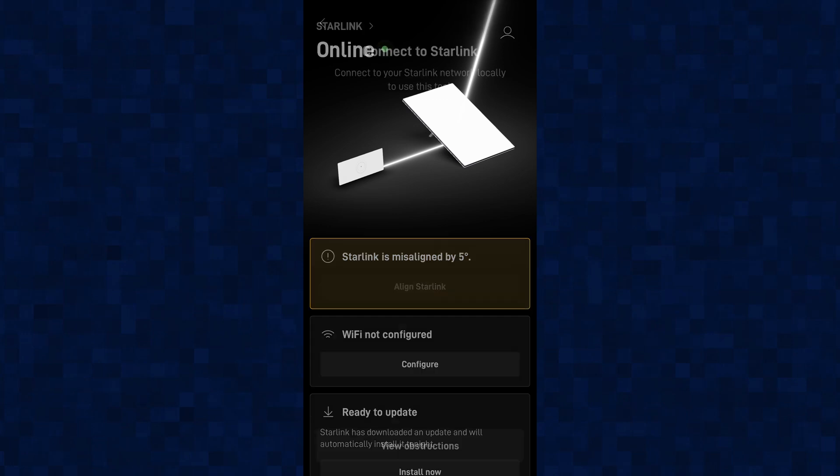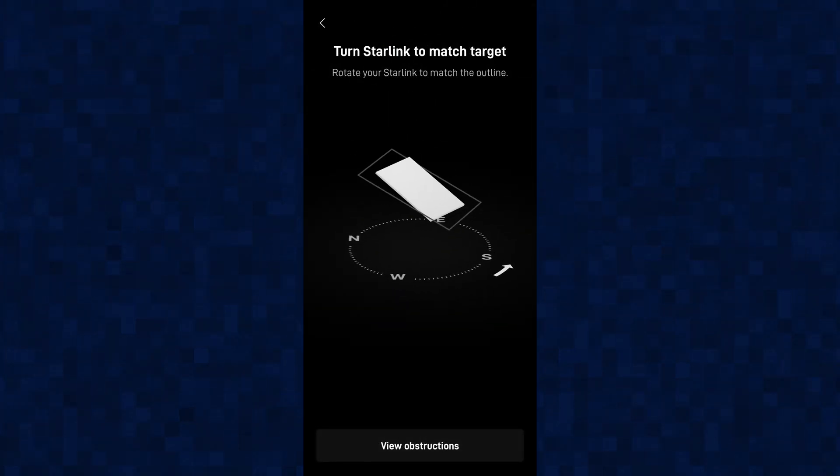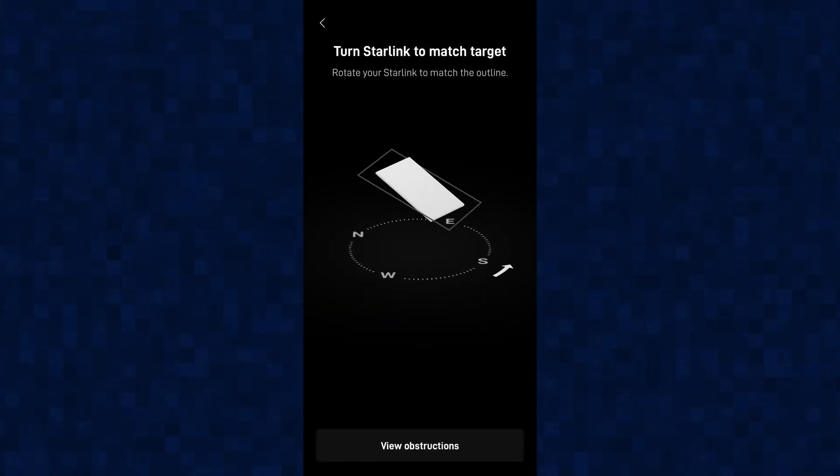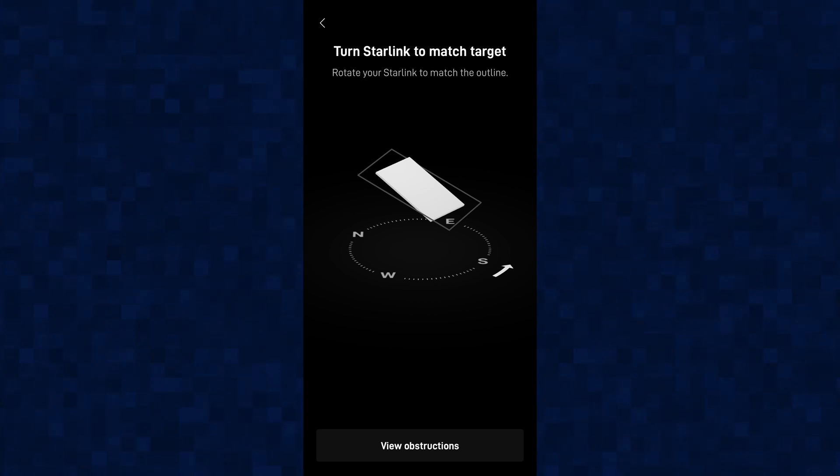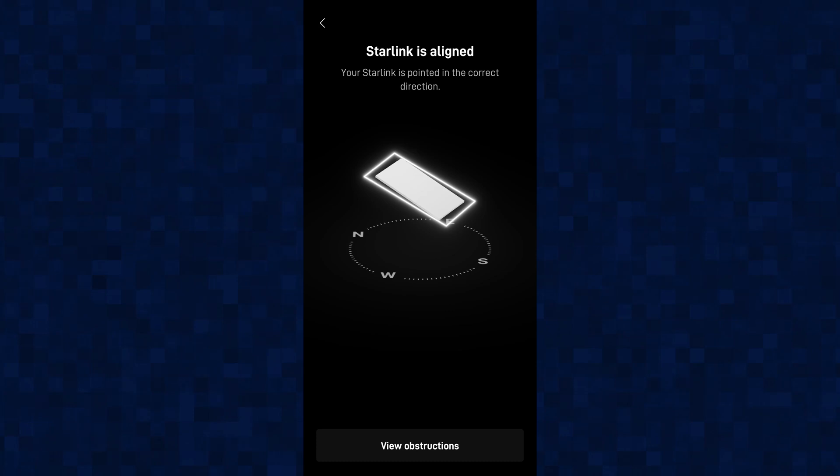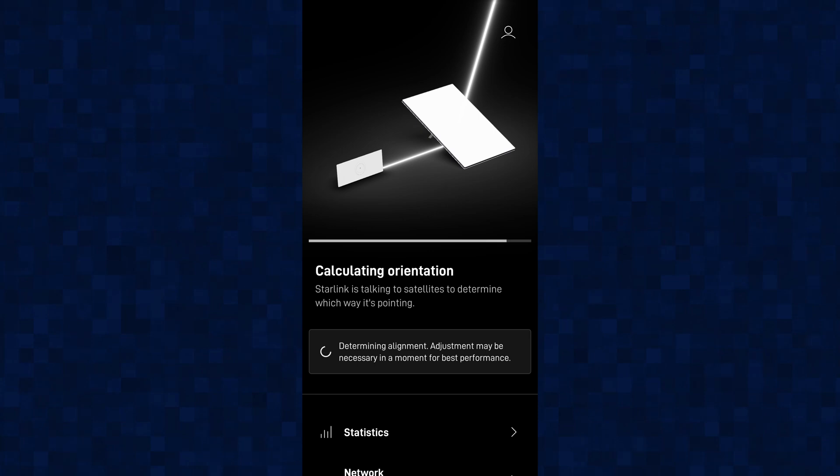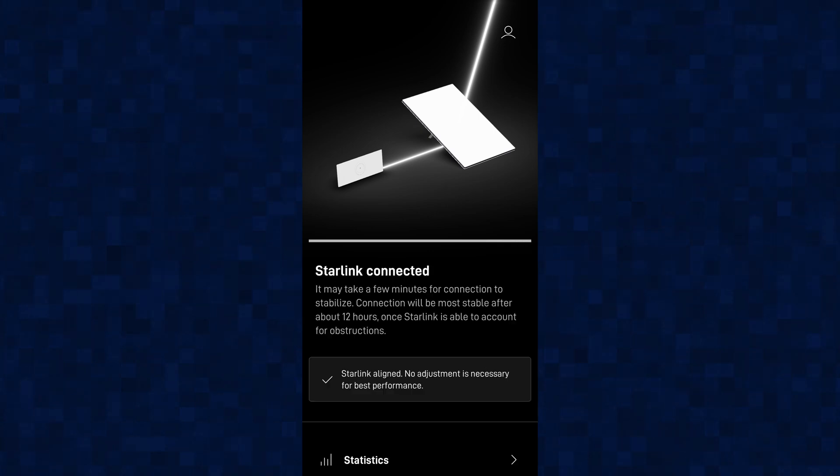The app will help you check if the Starlink is aligned properly, and you can make manual adjustments if it's not. You'll also be prompted to rename your WiFi and add a password, and that's it. You're connected to Starlink.